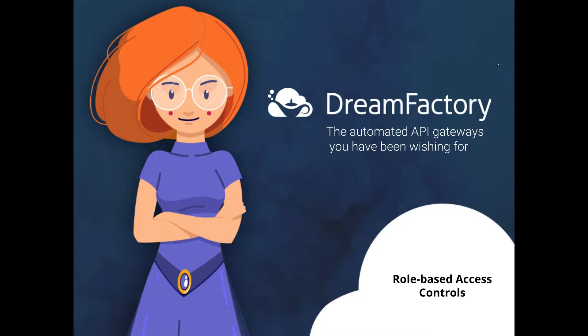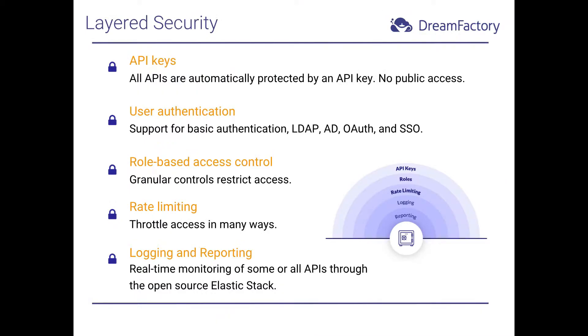But before we jump into role-based access controls, let's take a quick moment to review DreamFactory's key security features. DreamFactory offers five security layers, which are naturally intended to protect your APIs, but also to help you restrict request volume and monitor API access in real time.